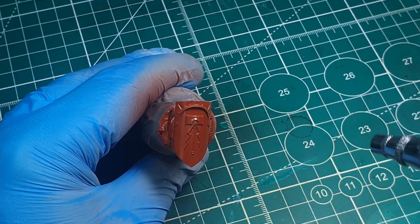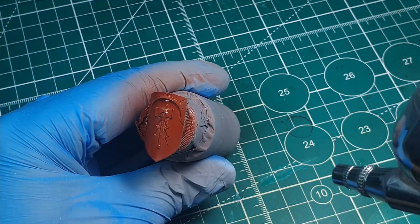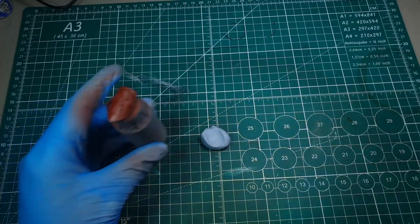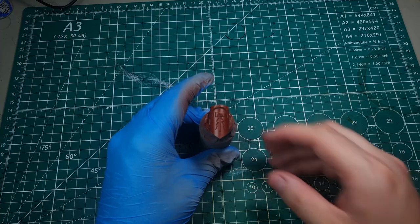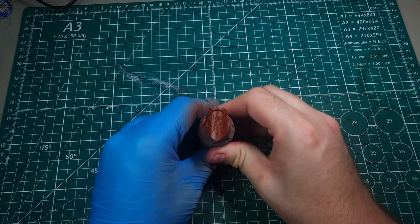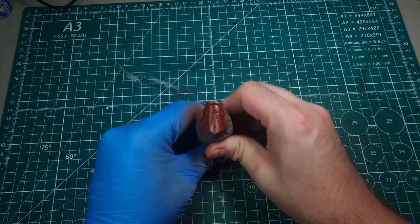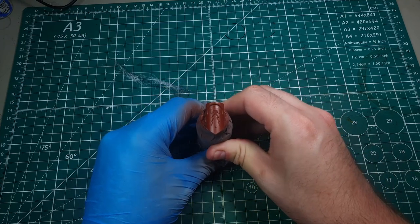Now for the next steps I find it easier to have both hands to work with so I'm just using a little bit of blue tack here to tack down the shield facing towards me.